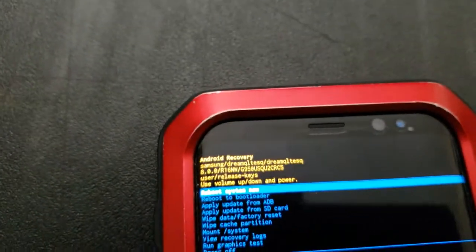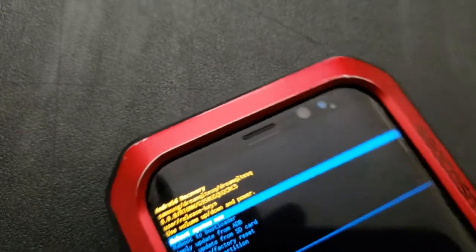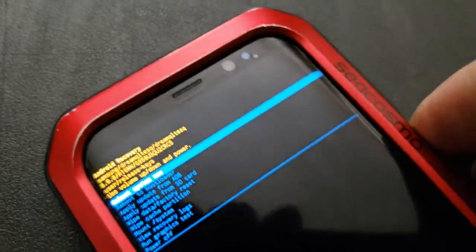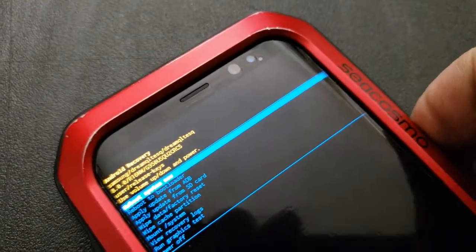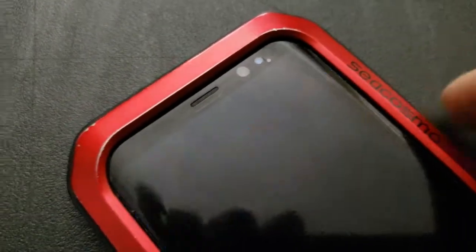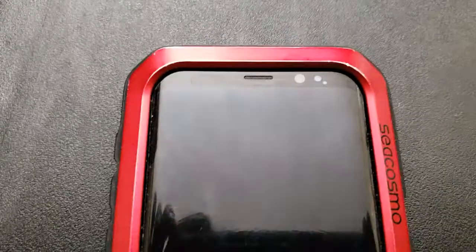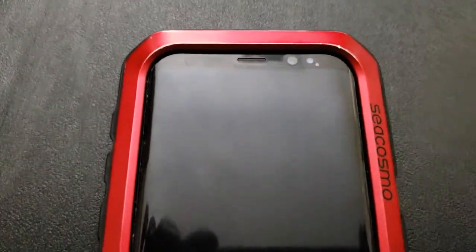With the reboot system now selected, I am going to press the power button to confirm my selection, then it will restart the device, restoring it back to factory settings.